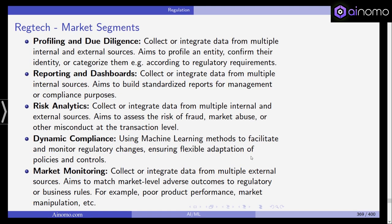What are the different market segments of RegTech? First, profiling and due diligence: you collect and integrate data from multiple internal and external sources, with the aim to profile an entity, confirm the identity of a person or company, or categorize them according to regulatory requirements. Second, reporting and dashboards: you collect and integrate data to build standardized reports for management, compliance, or regulatory purposes. Very often this involves Excel sheets that need to be sent to bodies like EIOPA or national insurance supervisors, and the goal is to make reporting automated, more efficient, and less error-prone.